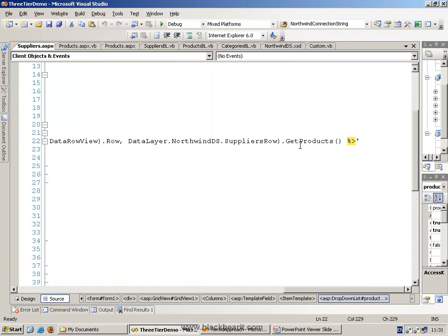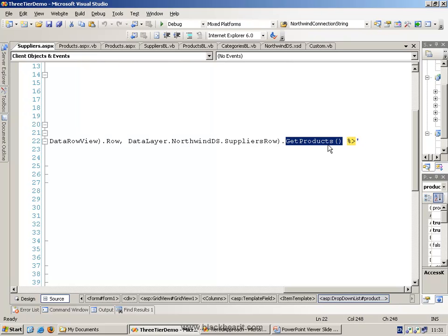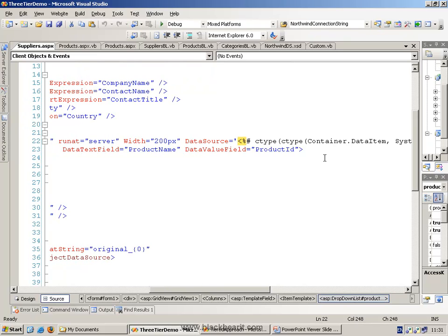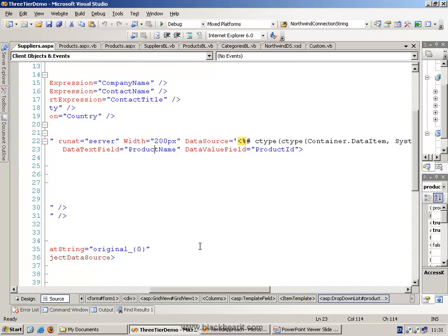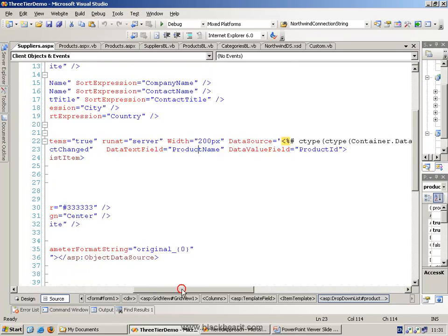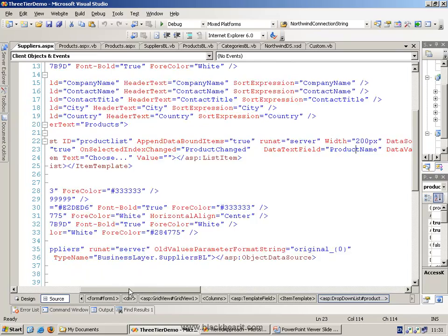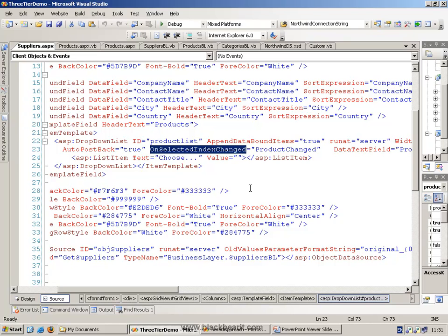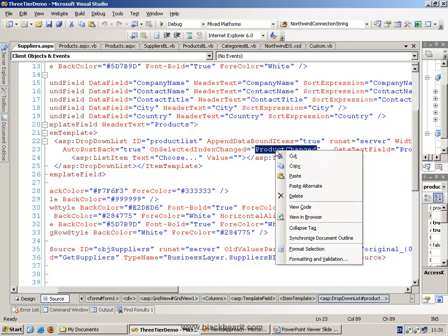We can convert the row type into a row that is specific for this particular data table. Let's go to the right here. SuppliersRow is actually what we want to convert this to. The SuppliersRow has a method called GetProducts, which we wrote, which specifically returns all of the products for this particular supplier row. We're then displaying the product name. I've also got an event that I've created called OnSelectedIndexChanged, and the event is called ProductChanged.